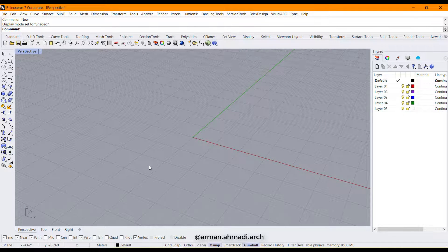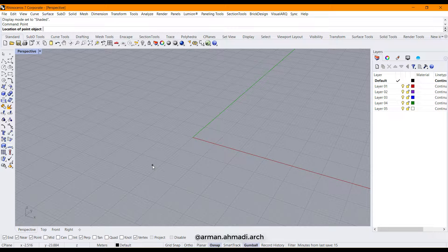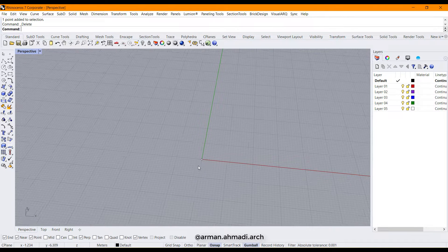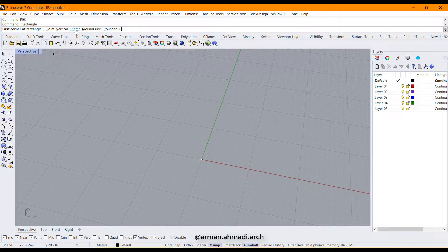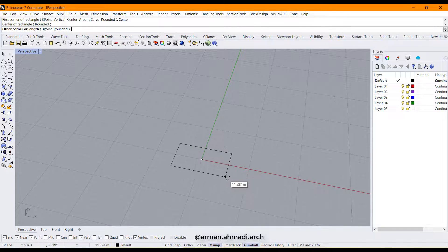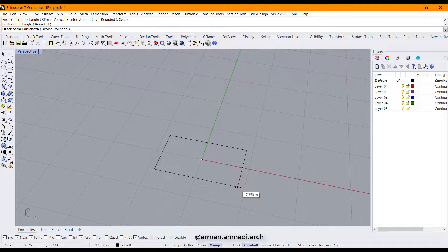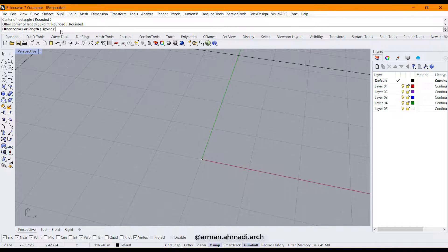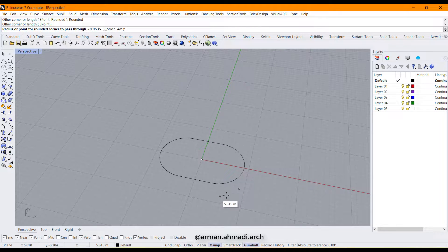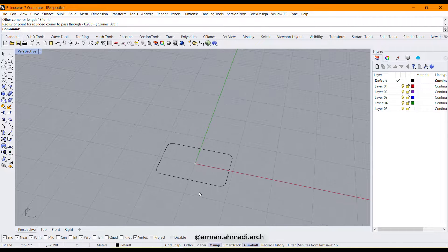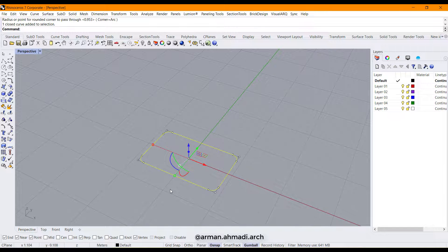I open Rhino and start the process of modeling. For the first step I type 'point' and hit Enter, then type the coordinates 0,0,0 and Enter. After creating the first point we create the rectangle which is our base plane, so I type 'rec', hit space, click on Center, then click my point. I click on Rounded because I want curved corners, and I draw the rectangle like this.